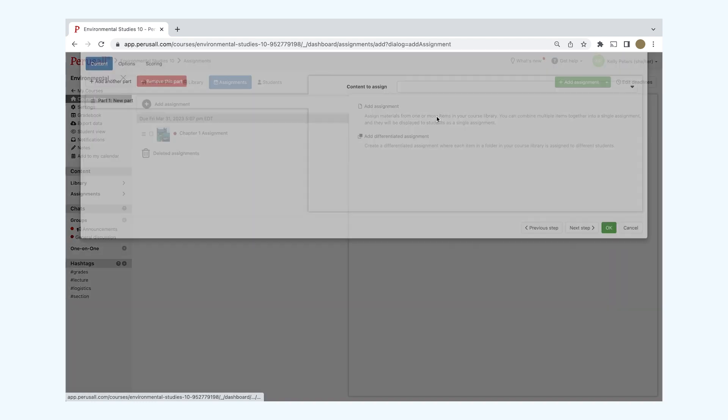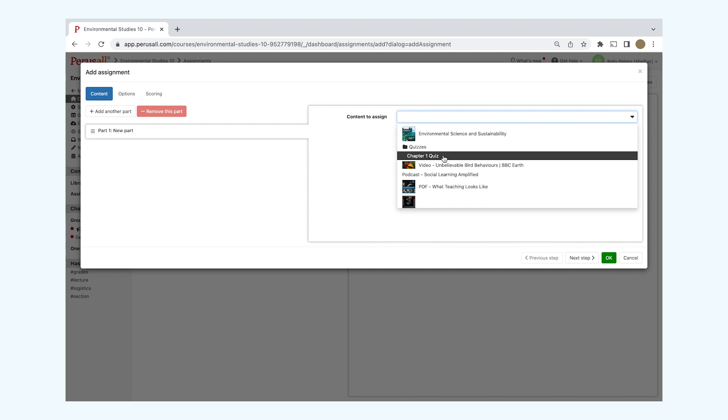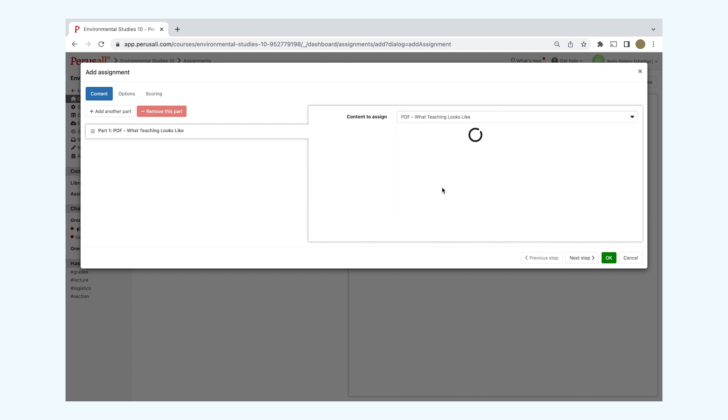Let's focus on Add Assignment. There you'll find a drop-down menu to choose which content you would like to assign. This content is built from your library.